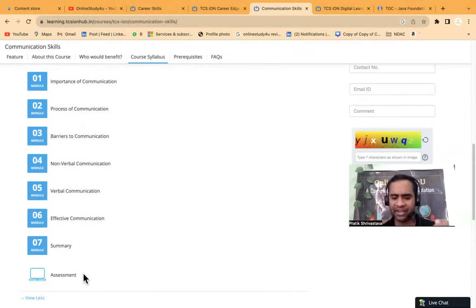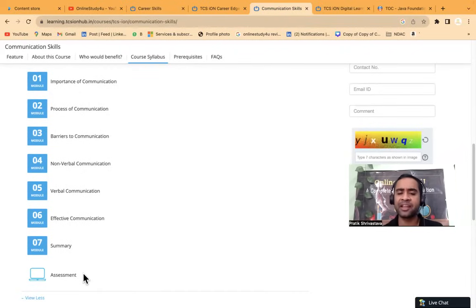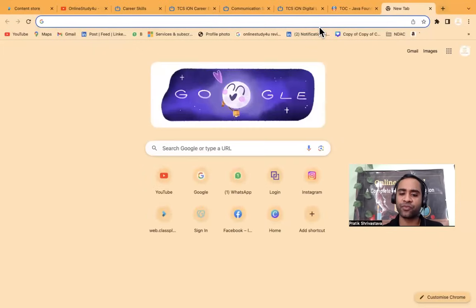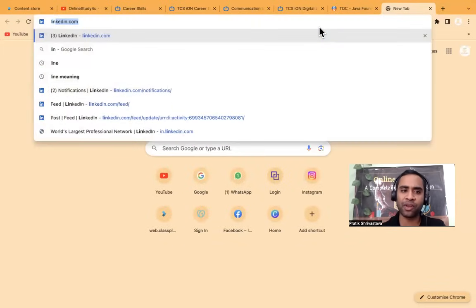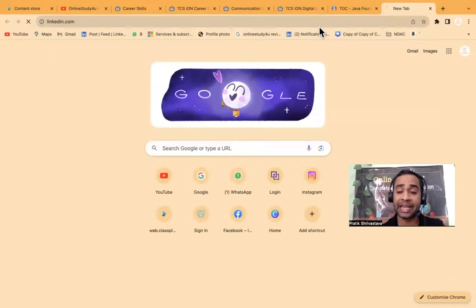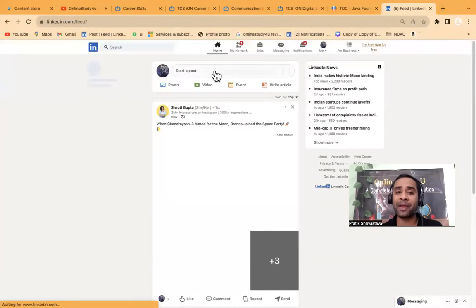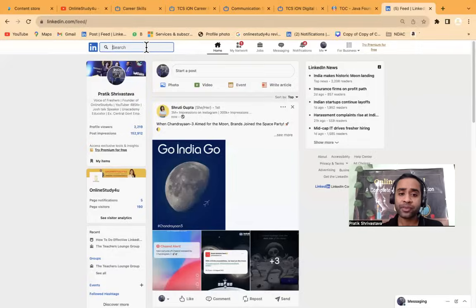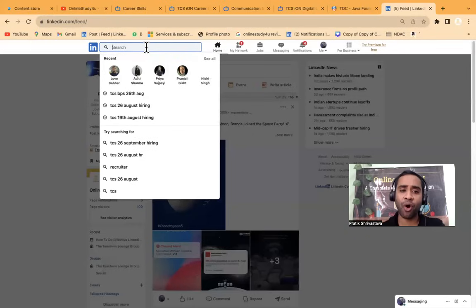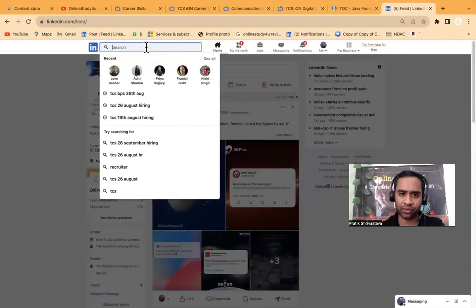Once you complete all this, you will be able to get a certificate. And this certificate friends is very, very powerful. If you go to LinkedIn, you can see there are many people. So they have already put here. So let me search here.